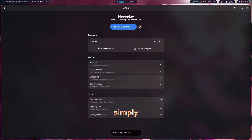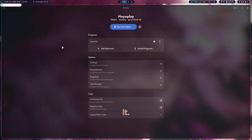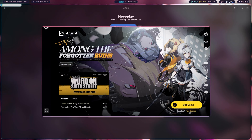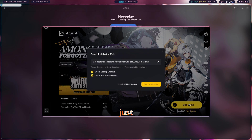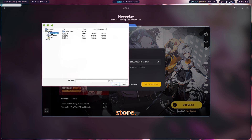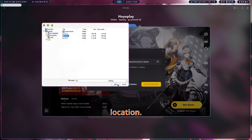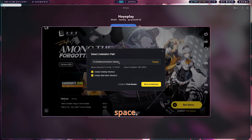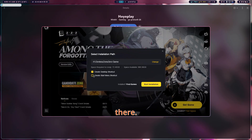Now simply launch it. Just press Get Game and choose the location where you want to store the game. Remember why I told you to choose a location earlier — if your SSD or home drive doesn't have enough space, you can choose your mapped drive and download there.